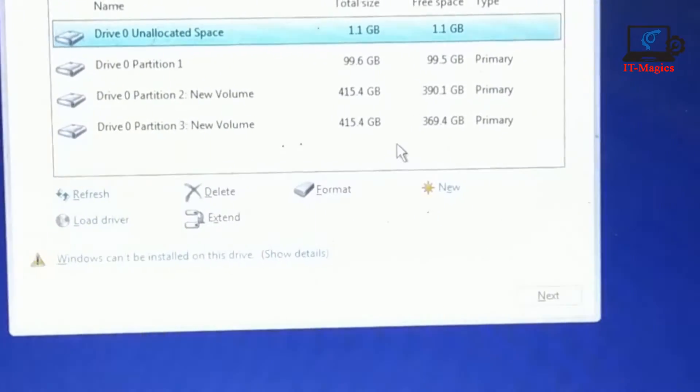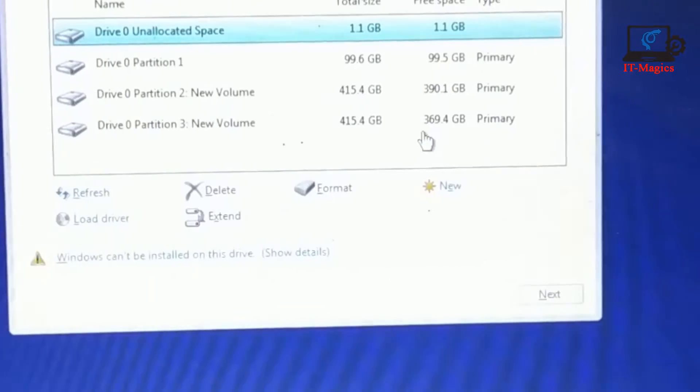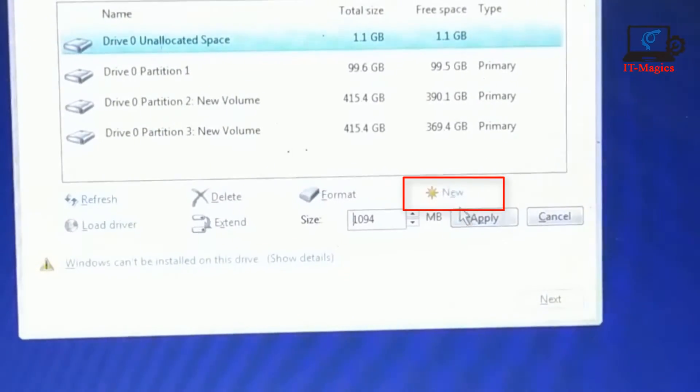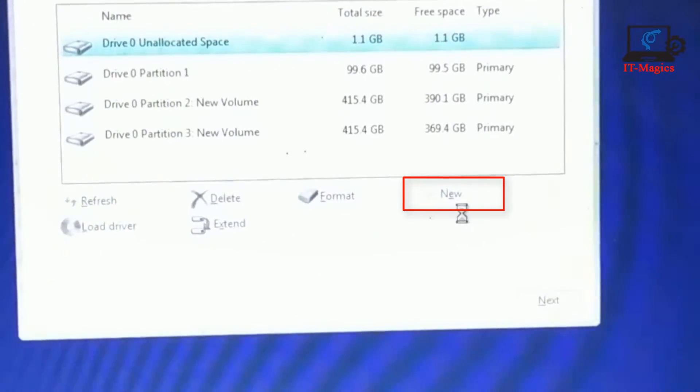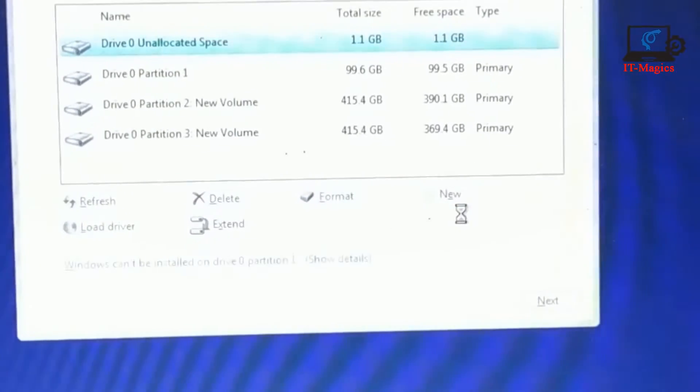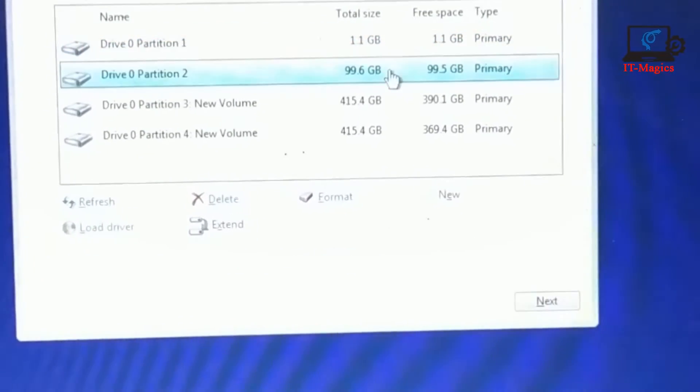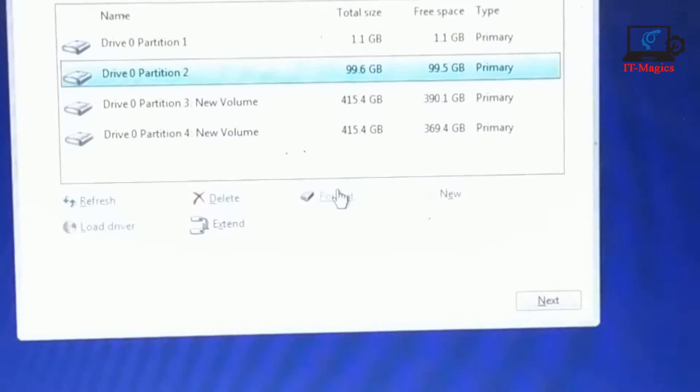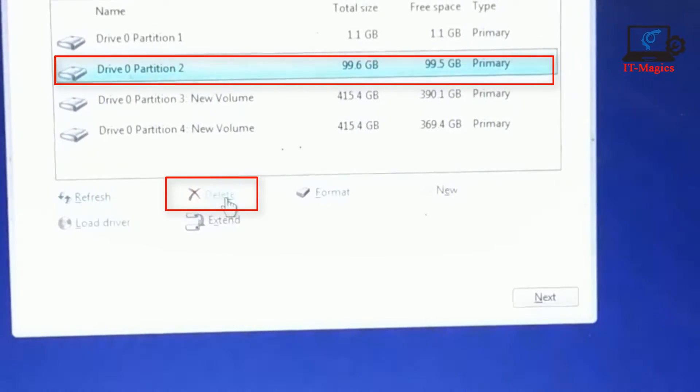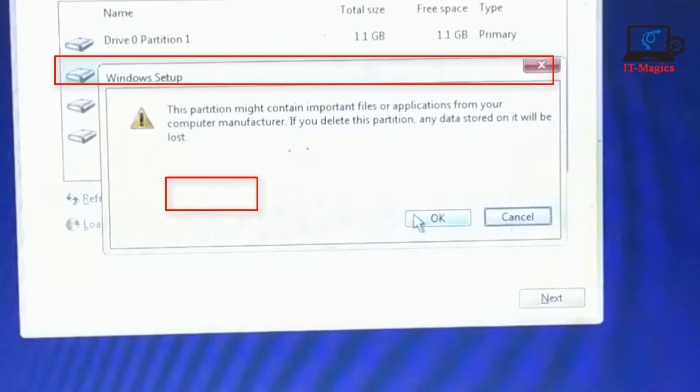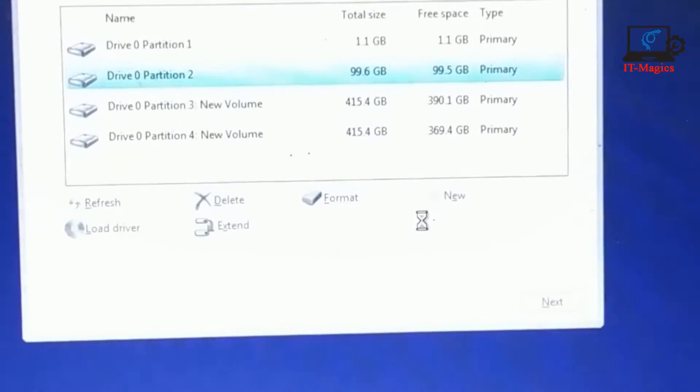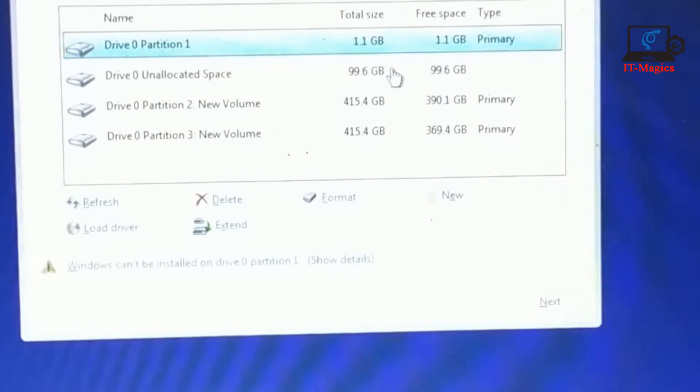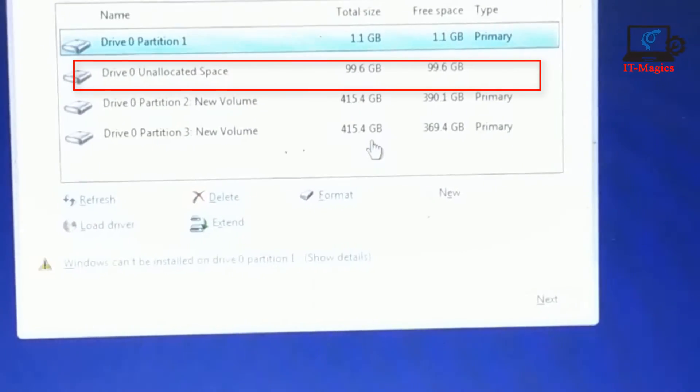Click on unallocated space, then click on new, then apply. Okay, all is done. Then I got this is my C drive. Now I delete my C drive, then okay, then I got unallocated space.